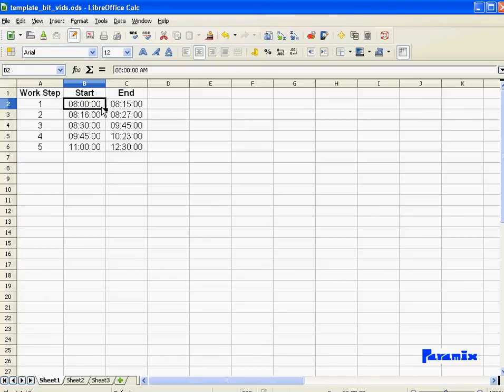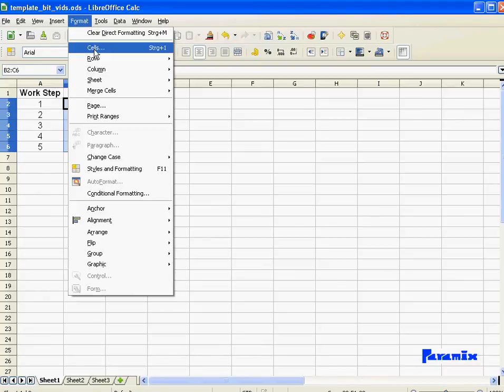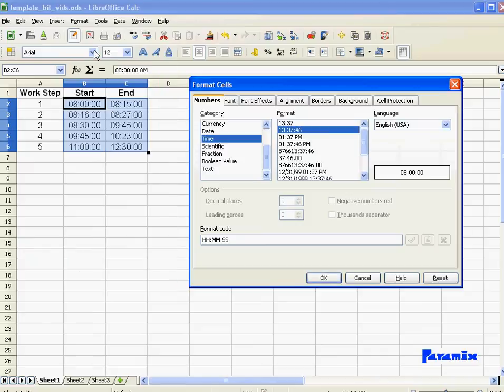The way I do it is I select these and then go over format and cells. Now I've got here some samples which I can apply to my selection.